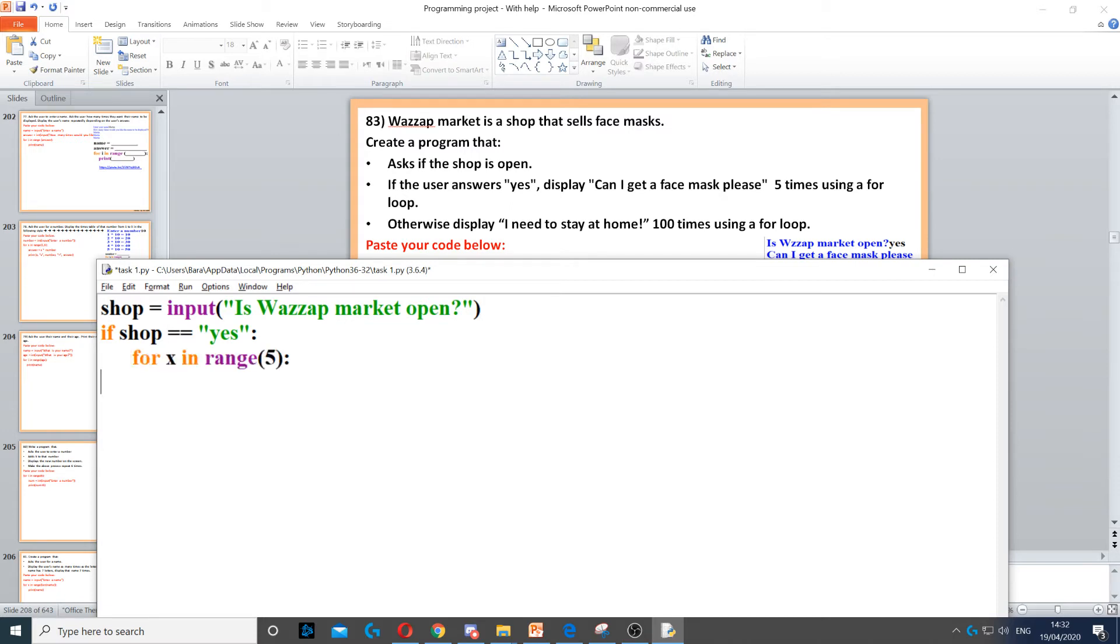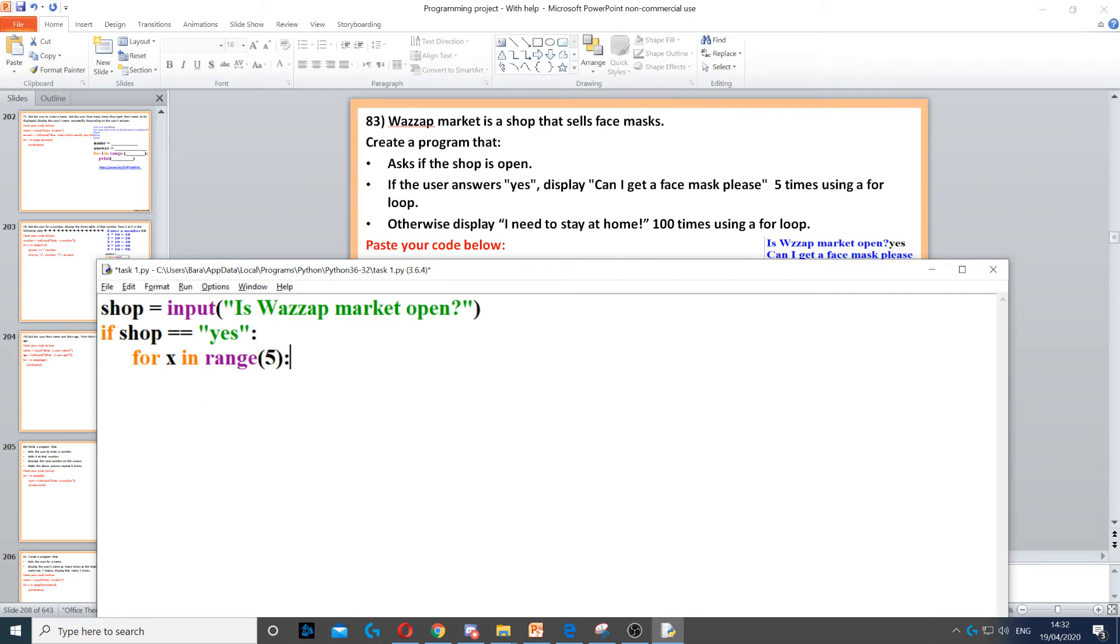We use a for loop inside the if statement to loop five times. So for x in range of 5, this will do five times. Then it says display 'Can I get a face mask', so we need to display 'Can I get a face mask please'.